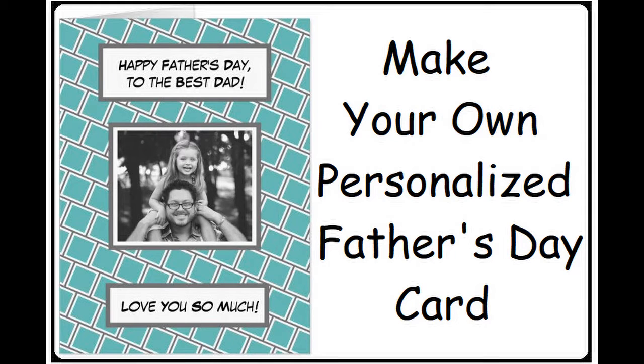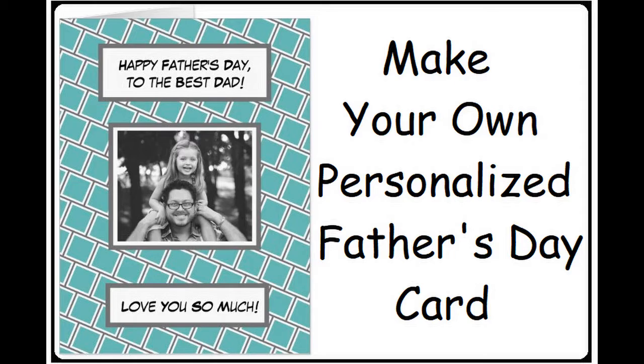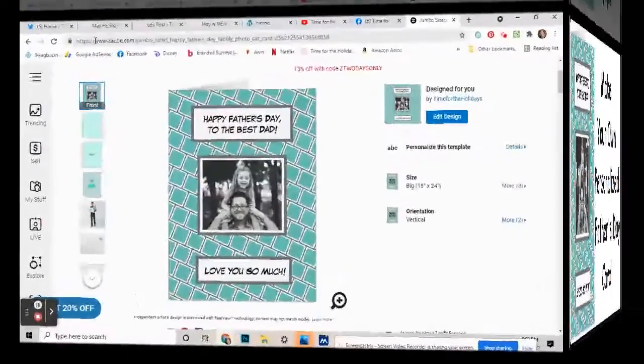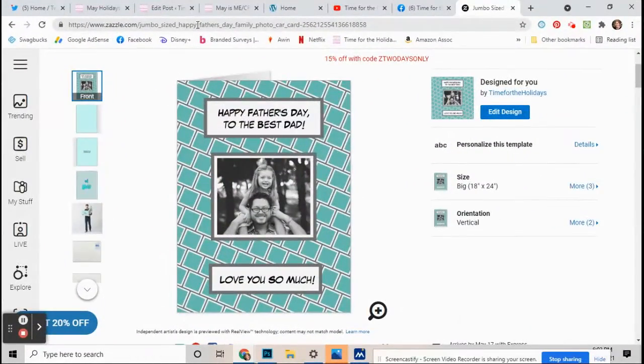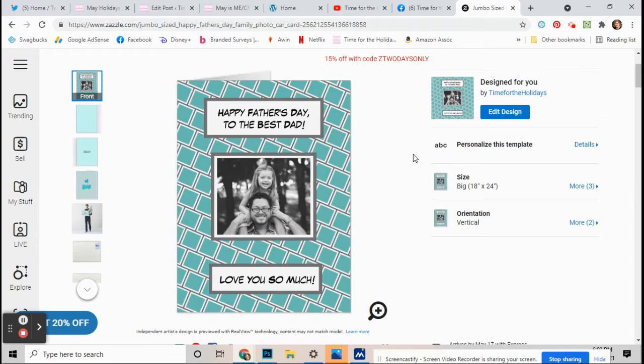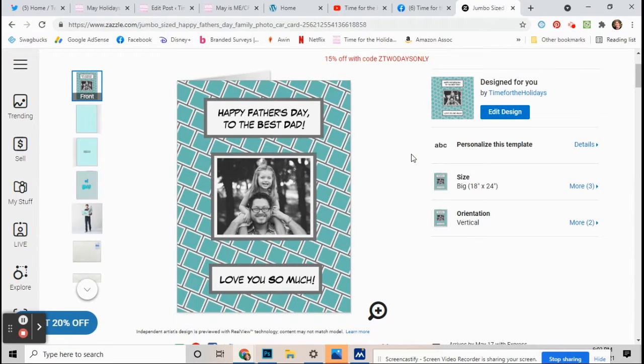Hello everybody, this is Mimi from Time from the Holidays. Today I'm going to show you how to make a personalized photo Father's Day card, and a jumbo one at that. If you see this link up here, I posted it down in the description. Just click on that link and then this page should come up.